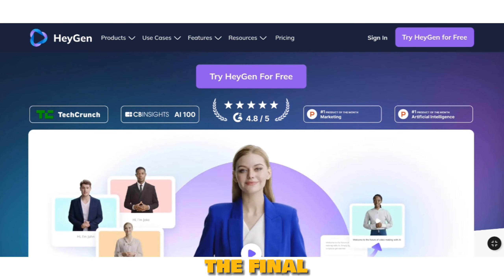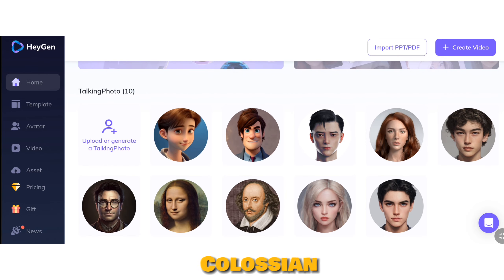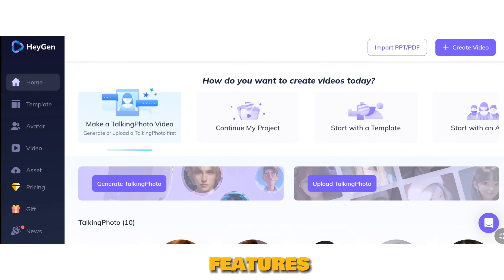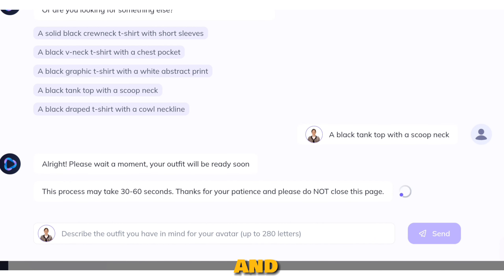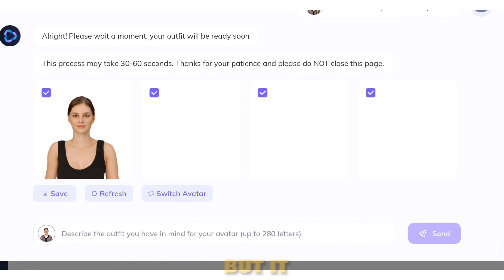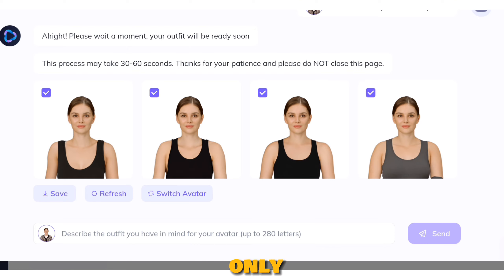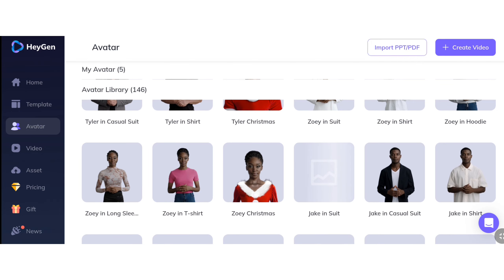Alright, the final recommendation is HeyGen AI, which is similar to Colossyan but offers additional features. With HeyGen AI, you can generate a talking avatar using your own images and even customize the costumes of the AI actors. But it provides only one minute of credit for free users. You can try out both options, and the link is provided in the comment section.